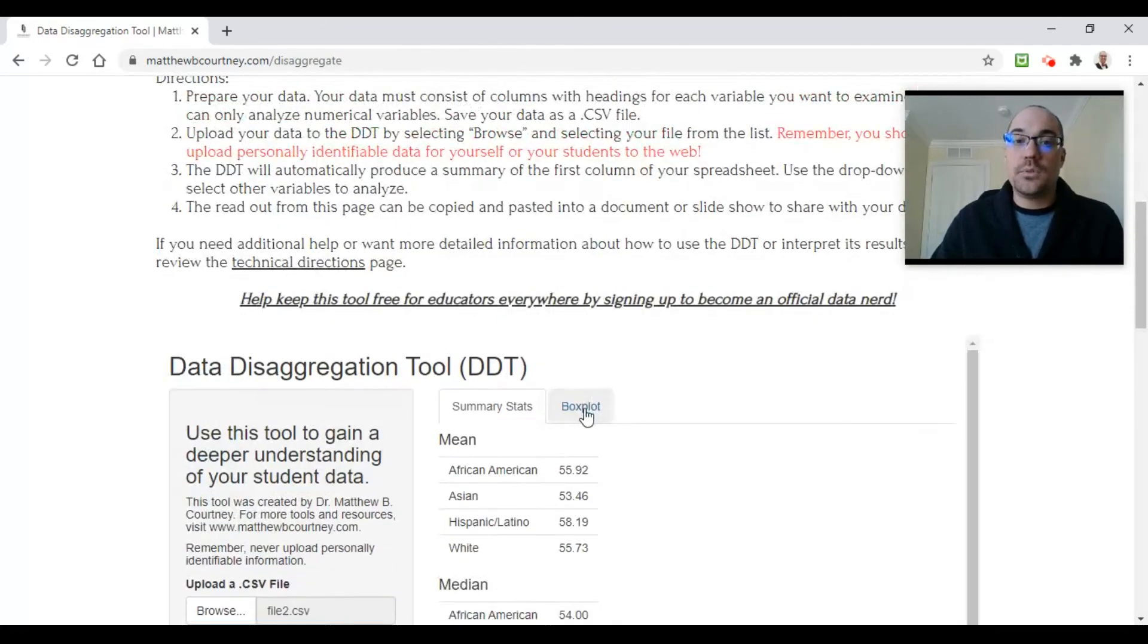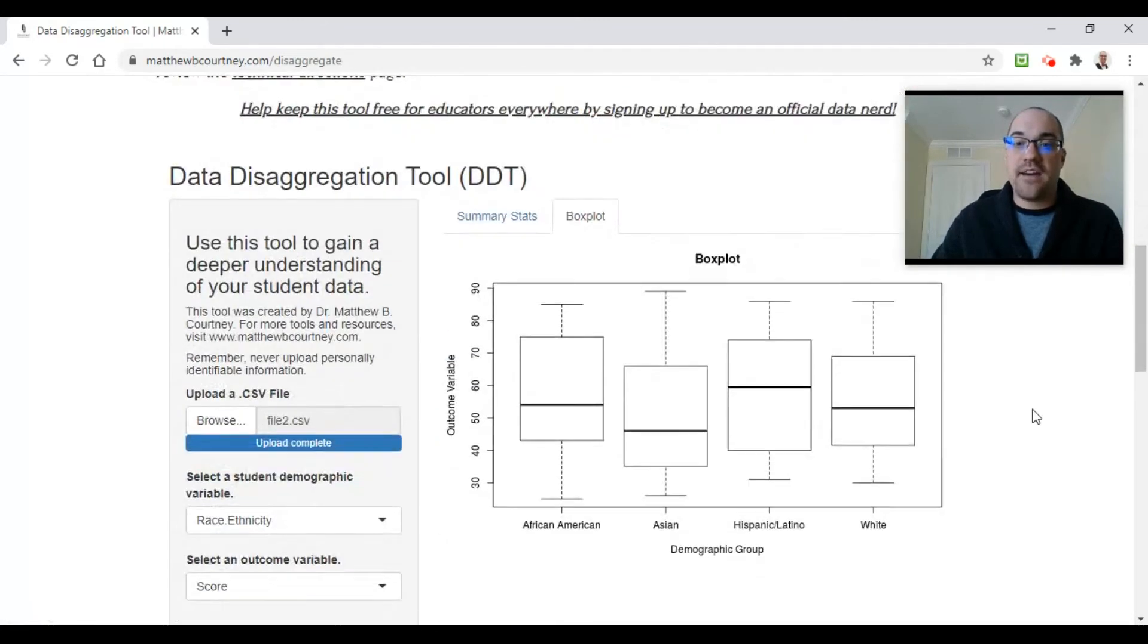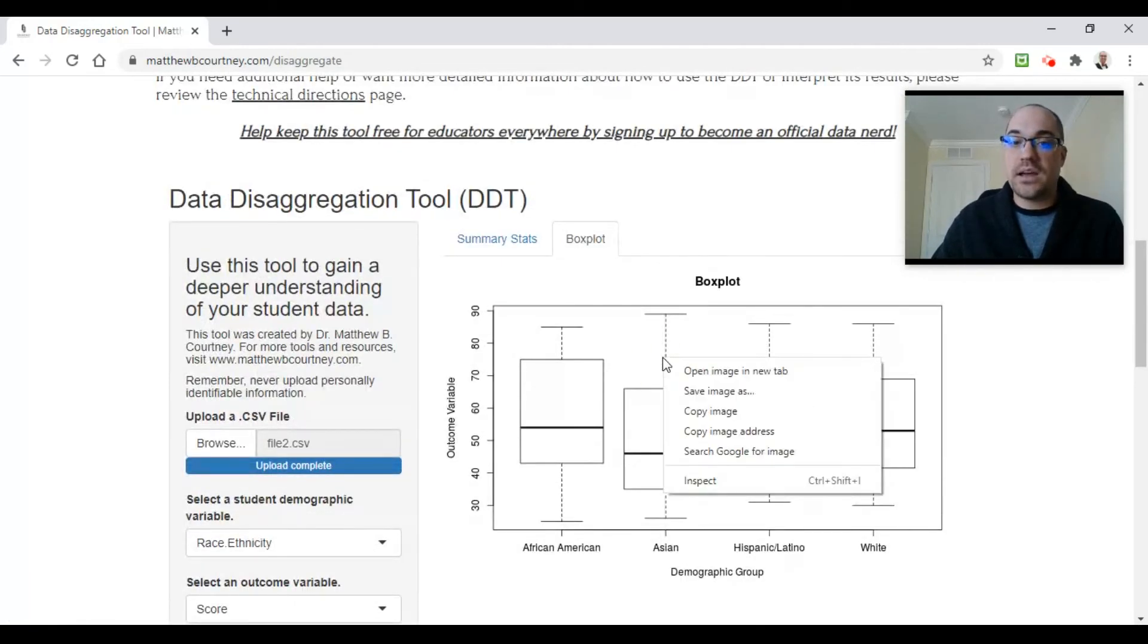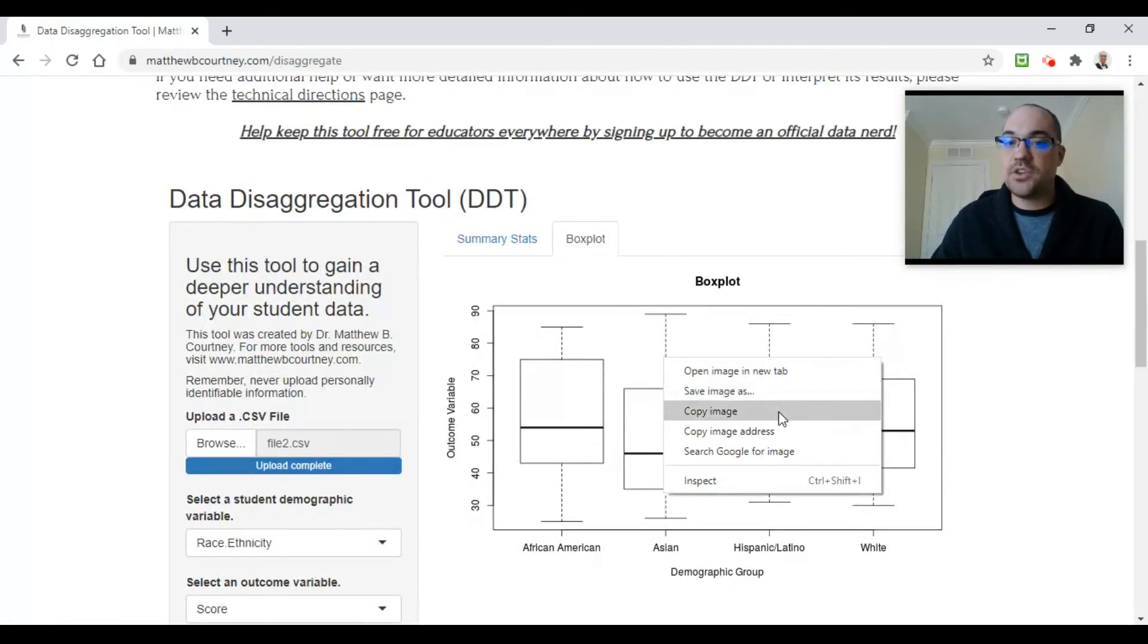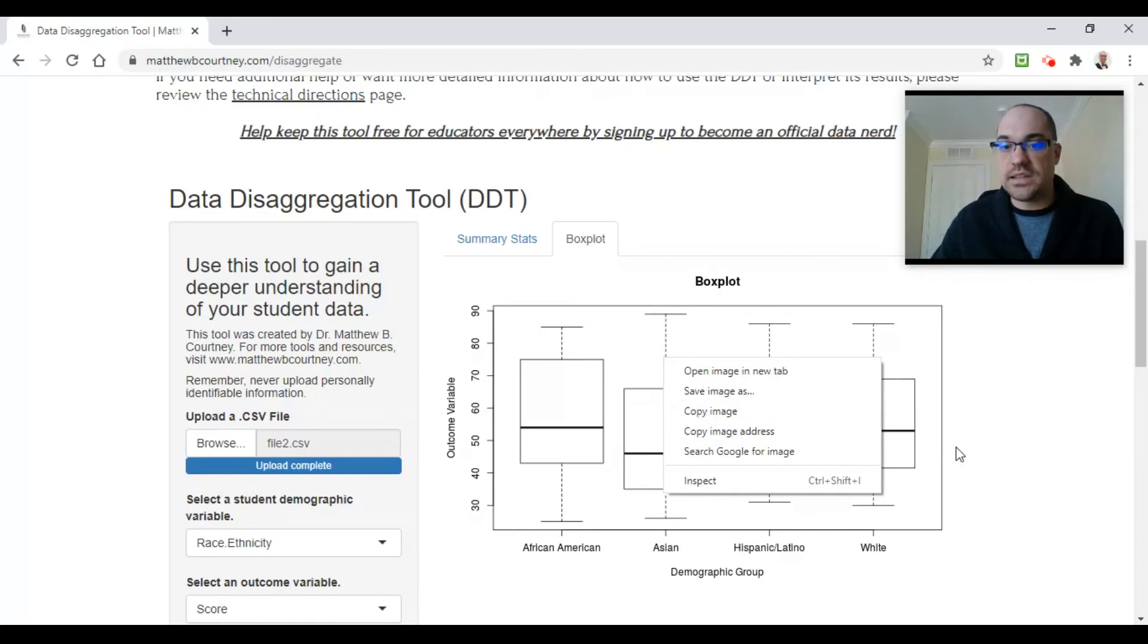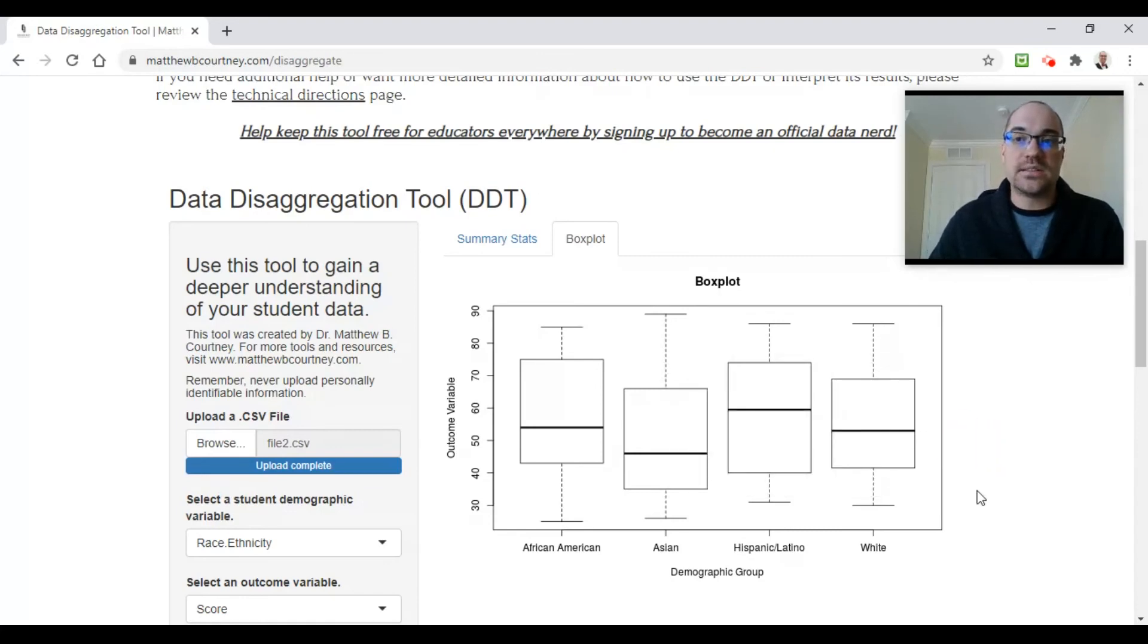I also have box plots. This box plot is savable, so if you right-click on it, you can save this as an image or copy and paste this image into a report, into a PowerPoint slide, into an email—whatever it is that you need to do to share your data analysis with your colleagues back in your school.